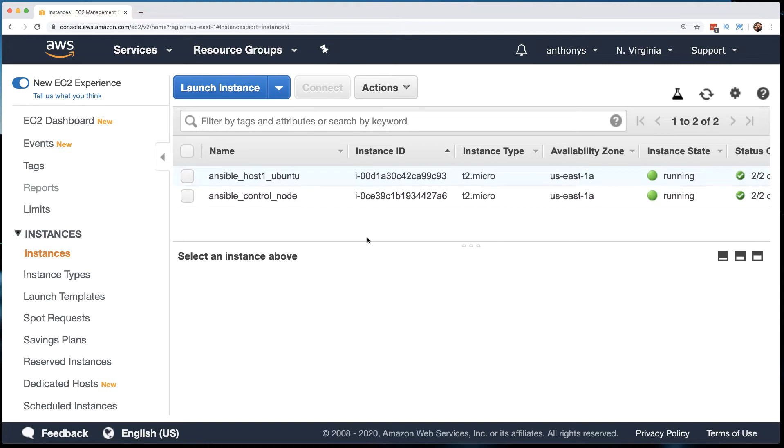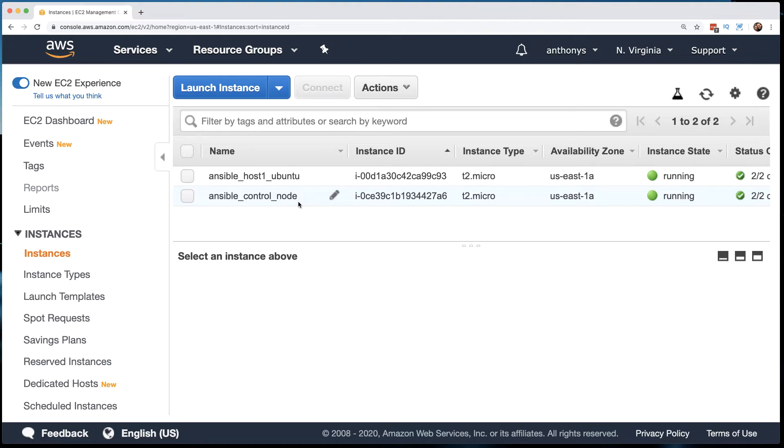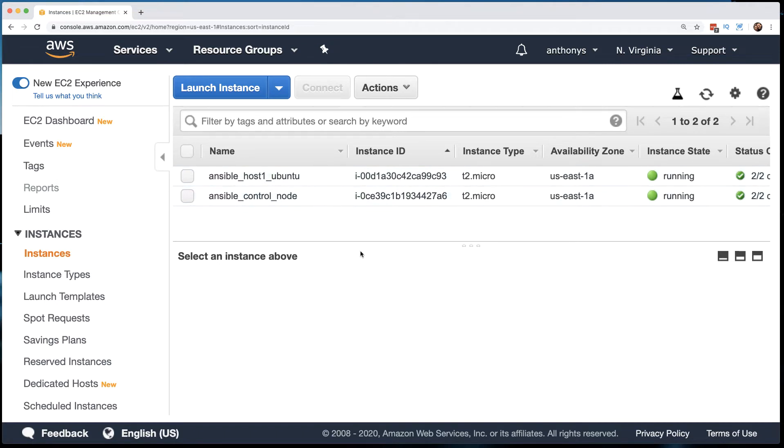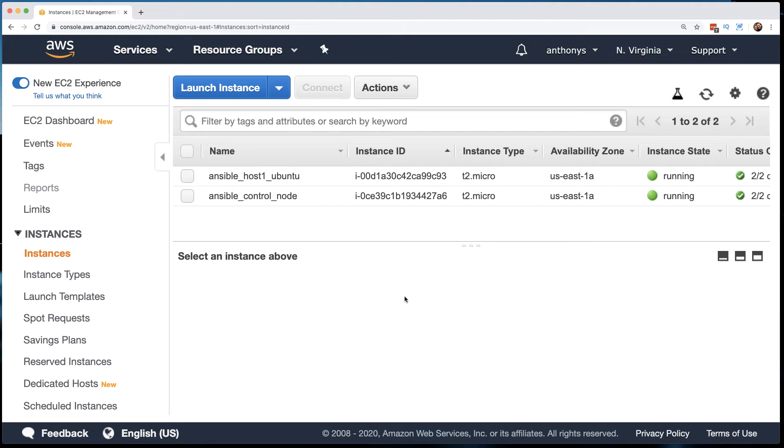We have an Ansible control node that is running the Linux AWS image, and then we have a host that we are going to begin controlling via Ansible, and that is an Ubuntu system. So I've made connections to these two systems now, and we are ready to go to our next step, and that is going to be to configure the Ansible control node and the host so that the control node can reach the host node using SSH.